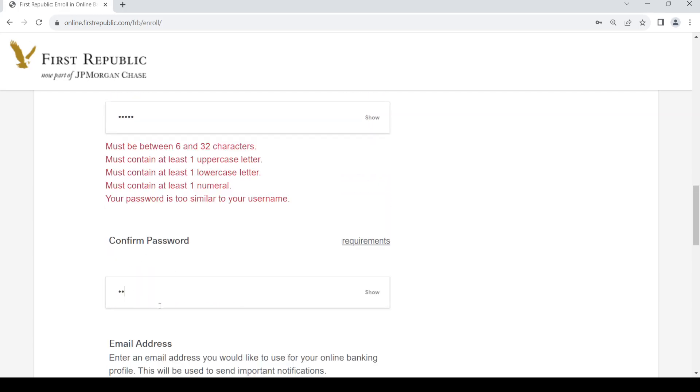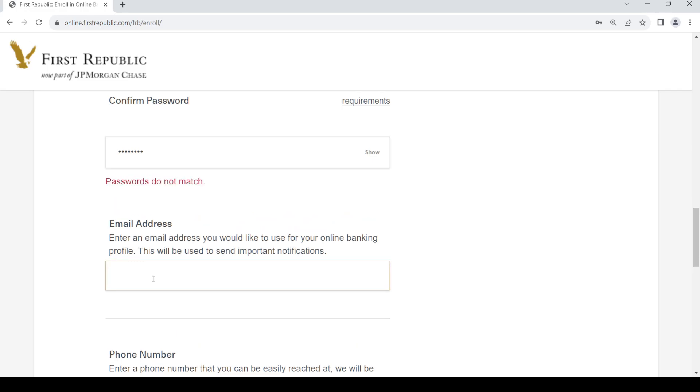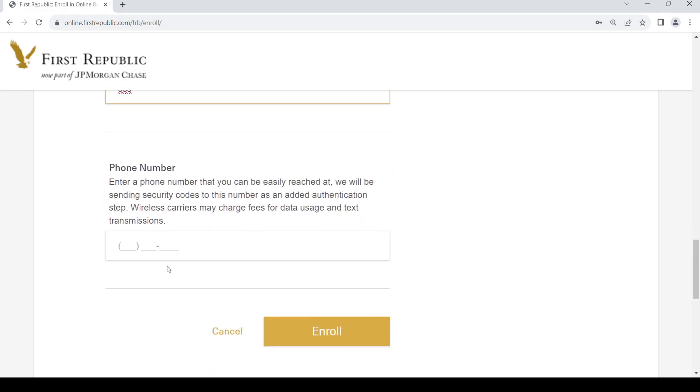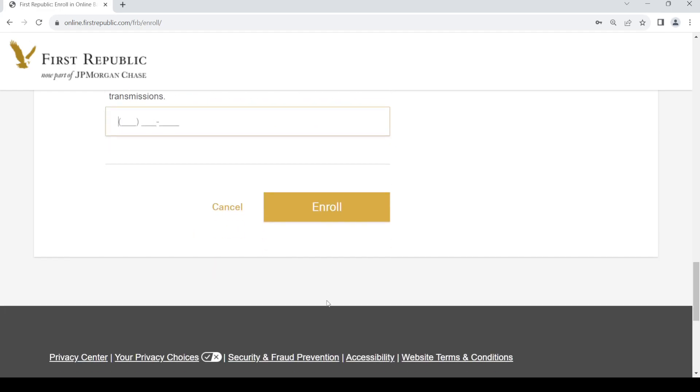You'll be able to enroll by clicking the enroll button. Just click on it, then follow the steps provided, and you'll be able to create your online banking account.